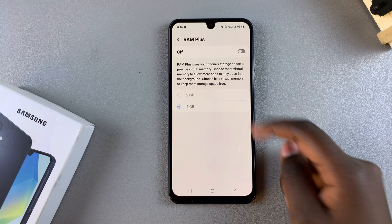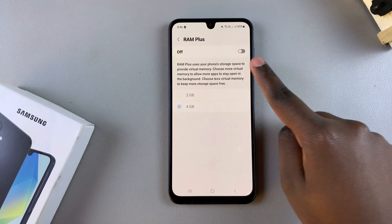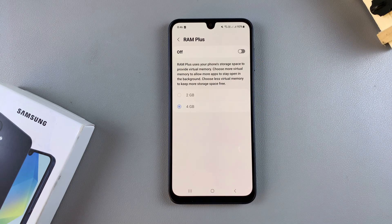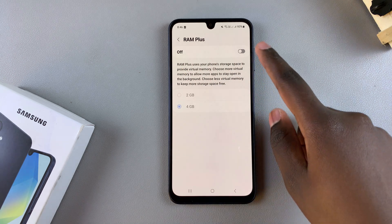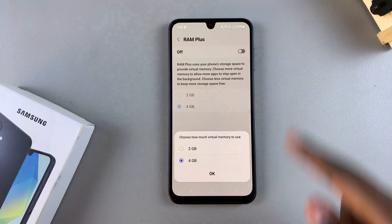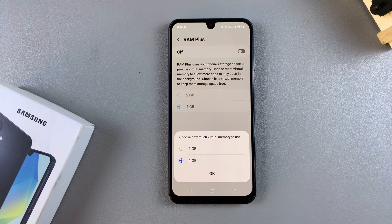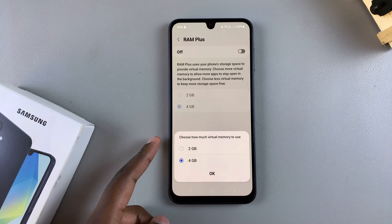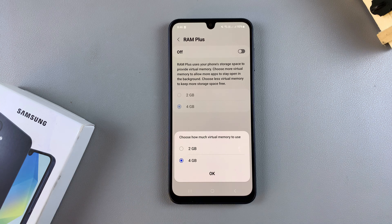You should see a toggle at the top used to enable RAM Plus. Tap on the toggle to turn it on, then choose how much virtual memory you want to reserve for RAM Plus.